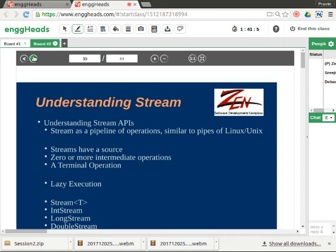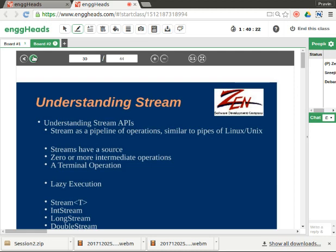So next is about streams. What is a stream? A stream is a kind of a pipeline of operations. You put a set of operations in a pipeline. Stream is used for creating a pipeline of operations, so I would like to perform this operation and this operation — everything on a stream of objects.